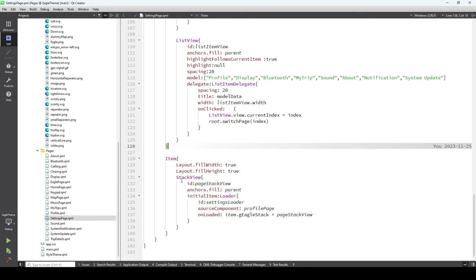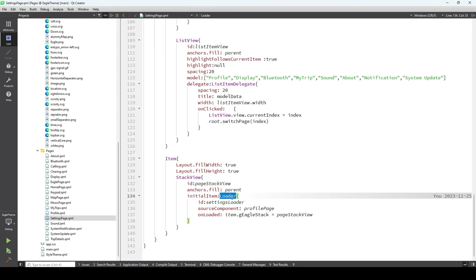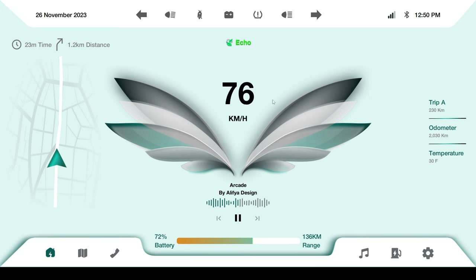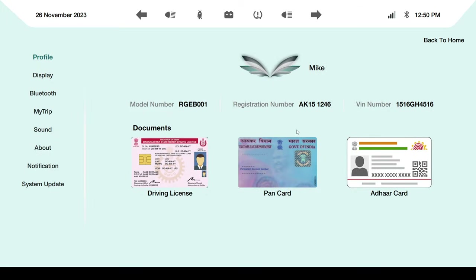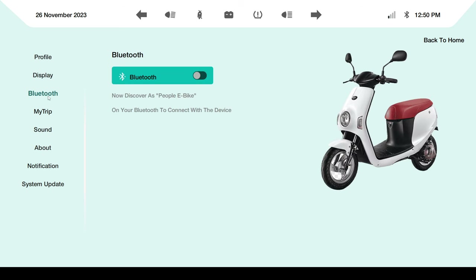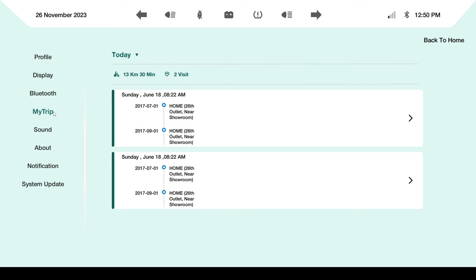We use StackView for page navigation and Loader for the settings page to dynamically load components. If I click on Display, it will directly load that page via the Loader. If I click on Bluetooth, it will load that dynamic component, then the previous one is destroyed and the new one is loaded. Inside the settings window we also use StackView for hierarchical page navigation.